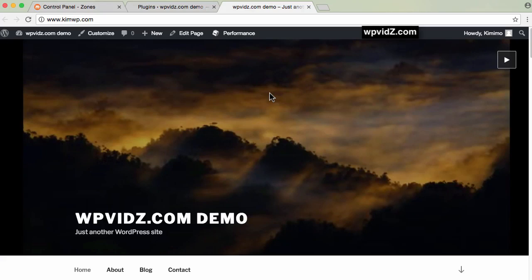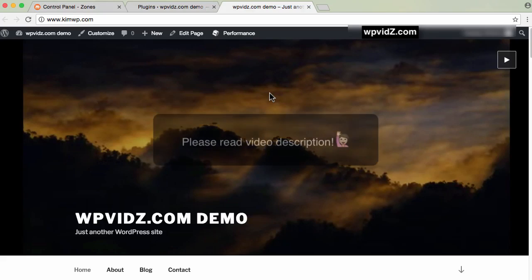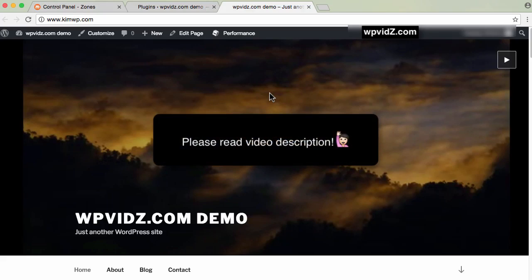Hi there, in this video I'm going to show you how to connect or set up MaxCDN with your WordPress blog. Let's get started.